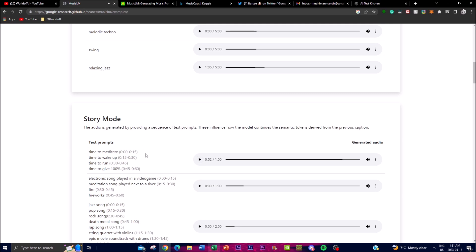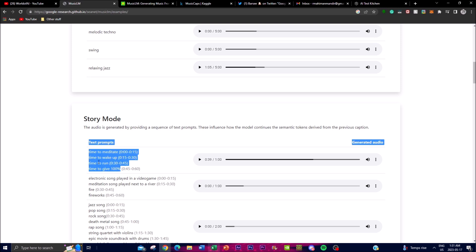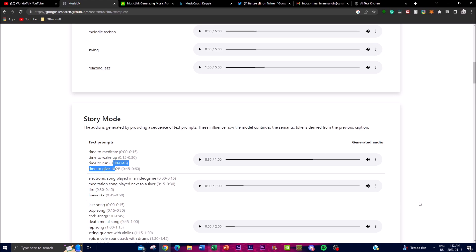From the description and timestamps you can see that the generated audio focuses on the text prompts as well as mood and style. When it's time to meditate the music is more of a softer tone, then when you get to the wake-up phase it gets a little more upbeat, and when it gets to the 'time to run' and 'give a hundred percent' phase it starts getting more amplified. It tones to the different modes and styles descriptive of the text prompts, generating different types of audio relating to the overall mood and story.